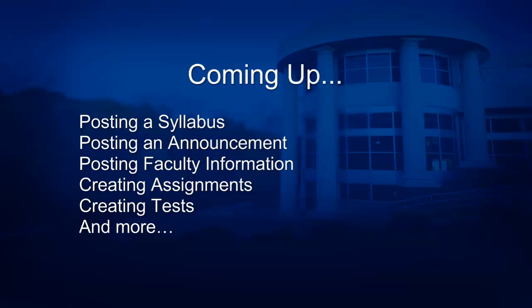In the next few lessons, you will learn how to post a syllabus, post an announcement, post faculty information, create assignments, create tests, and much more.